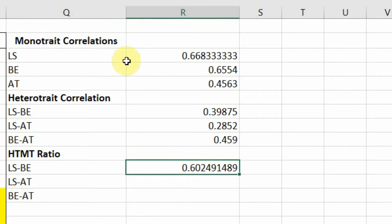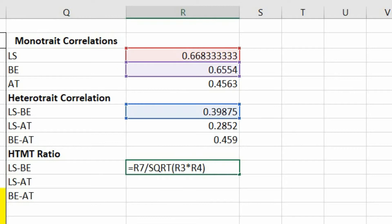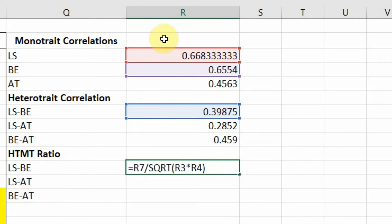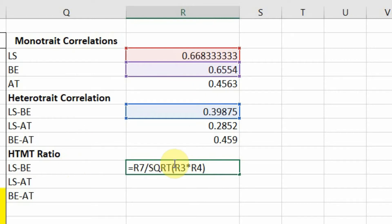To calculate the HTMT ratio, take R7 — your heterotrait correlation — and divide it by the square root of the product of the two monotrait correlations. For LS and BE, multiply the monotrait correlation of LS by the monotrait correlation of BE, take the square root, and then divide your heterotrait correlation for LS and BE by that square root value.